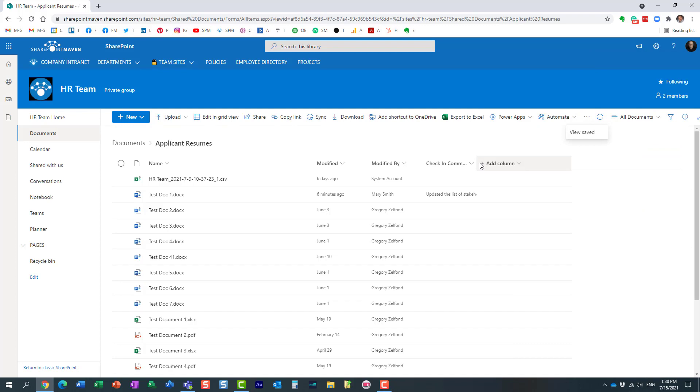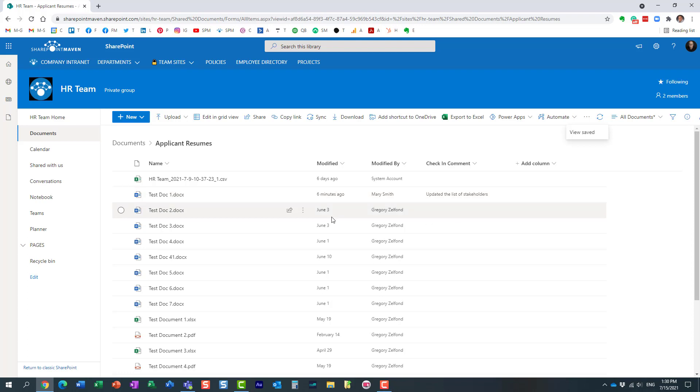Look at this - here is the column that shows us the last check-in comment. Very important: it's not going to show you a summary of check-in comments. It only shows you the latest.